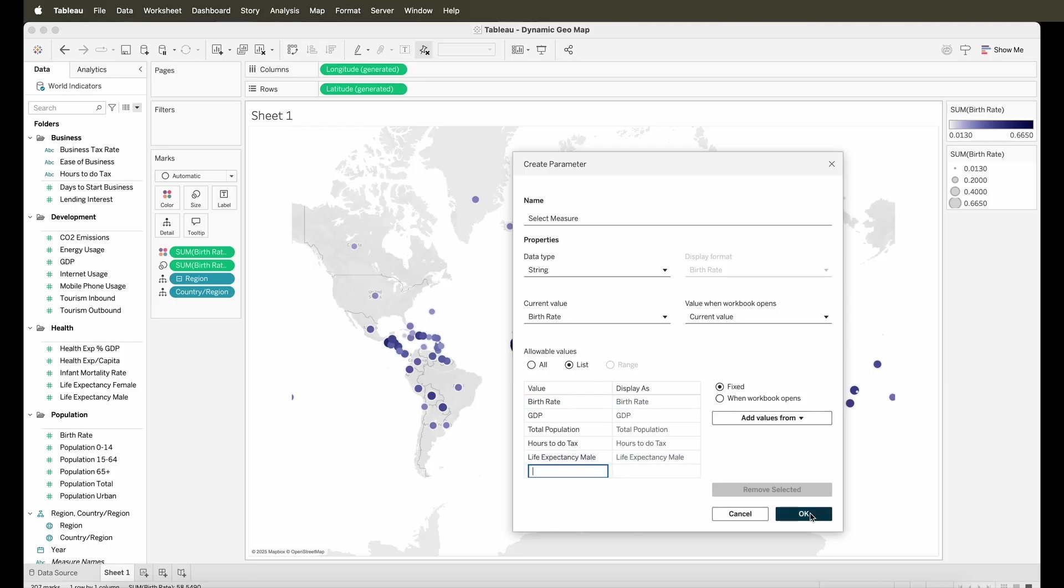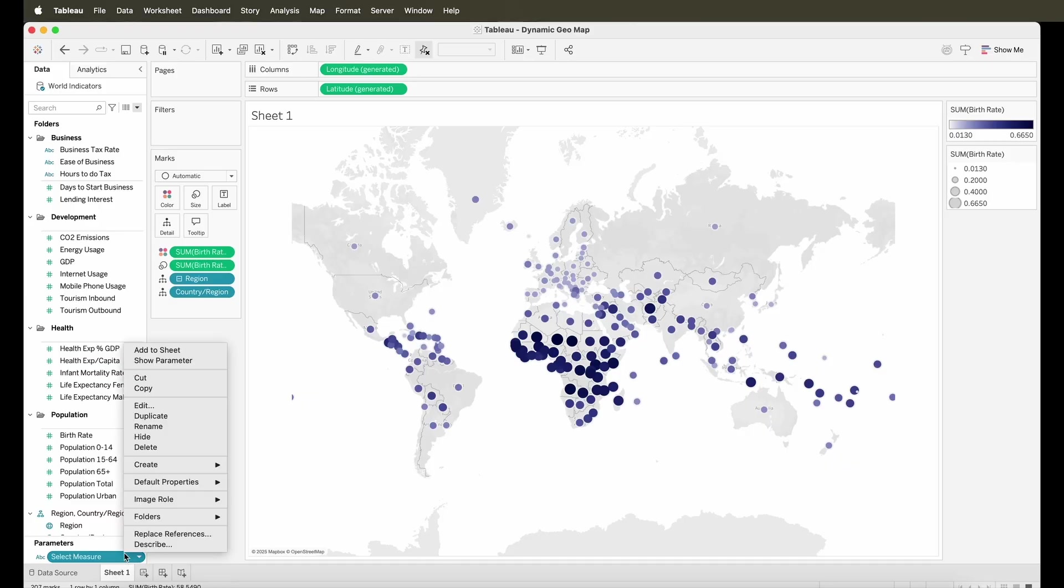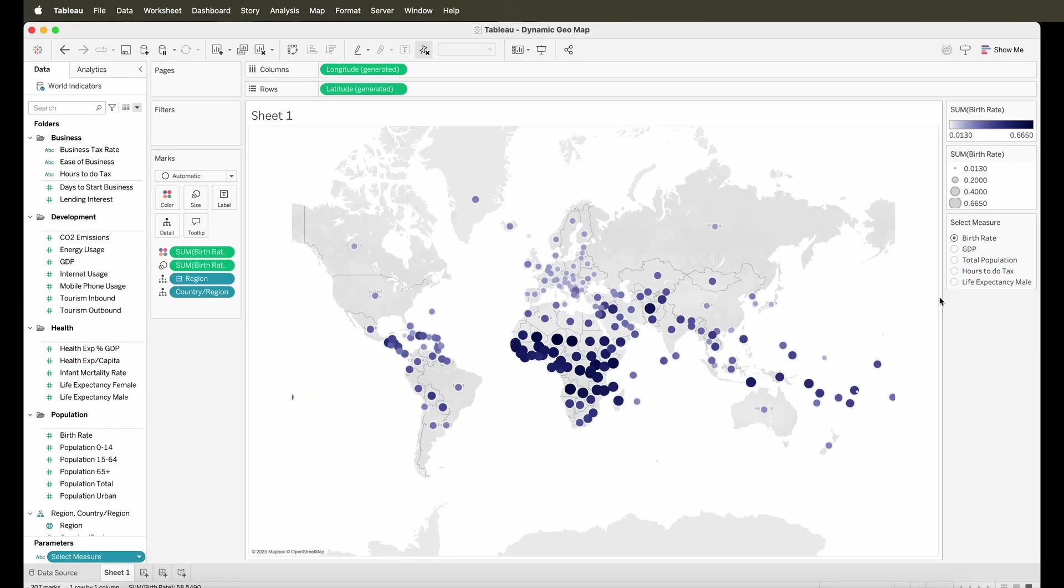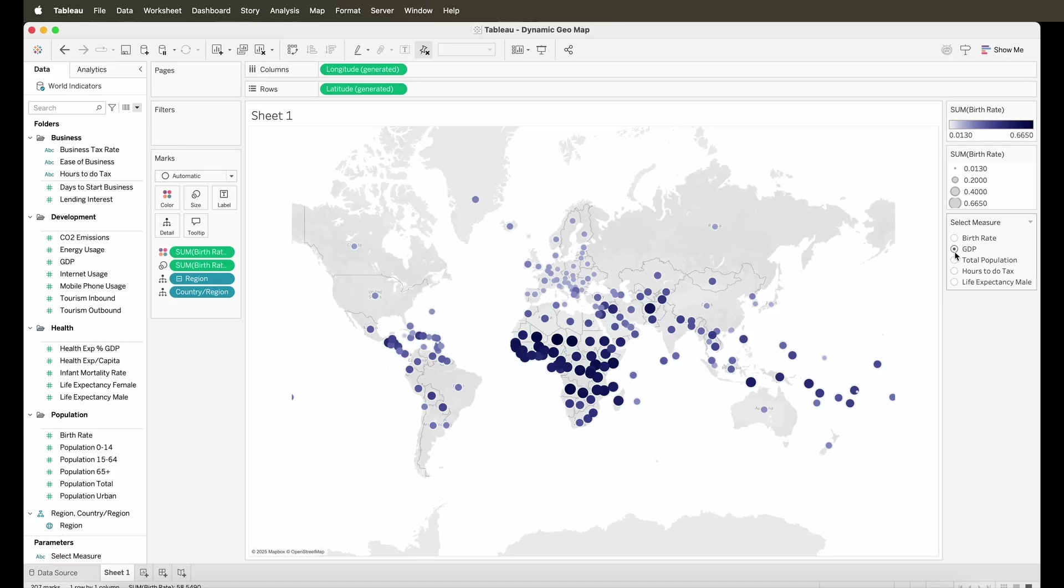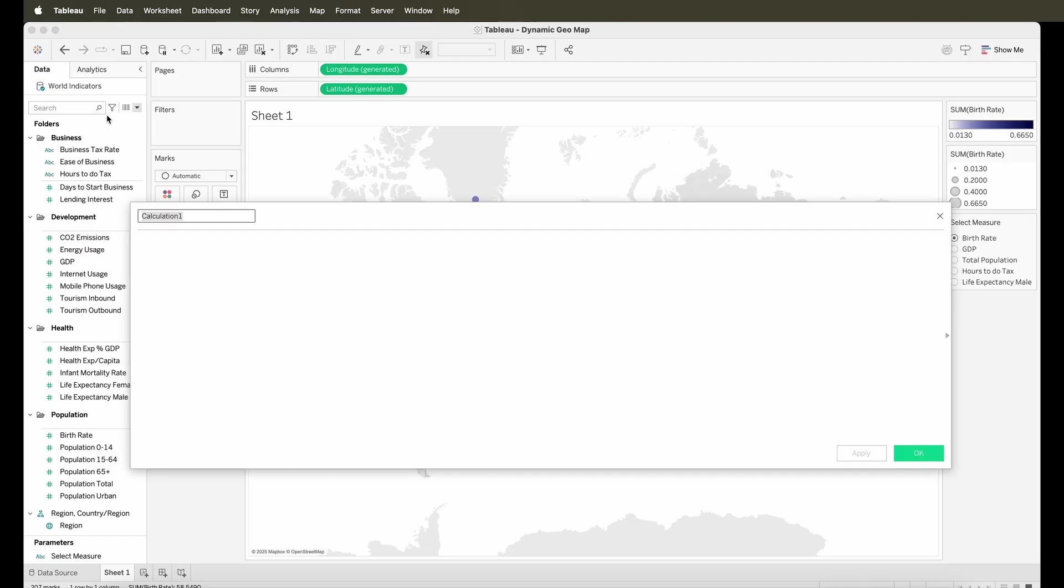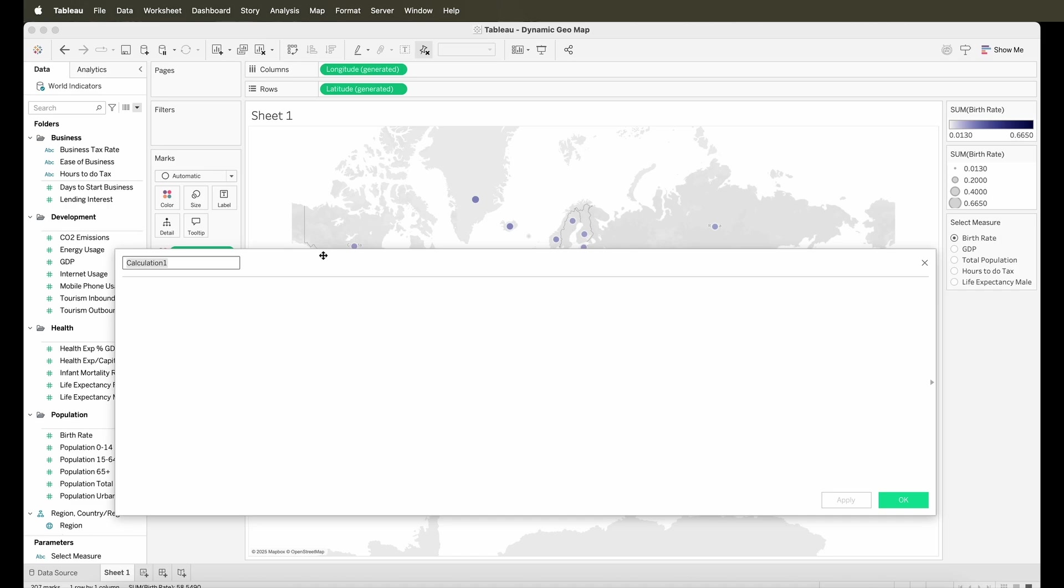So once I've decided on that, I'll click OK and I will show this parameter on my view and I'll change this to a single select value so that I can see all the values at one go here in this view itself. Now, in order for this parameter to work, we need to create a calculation and that calculation needs to take this value and select the right measure.